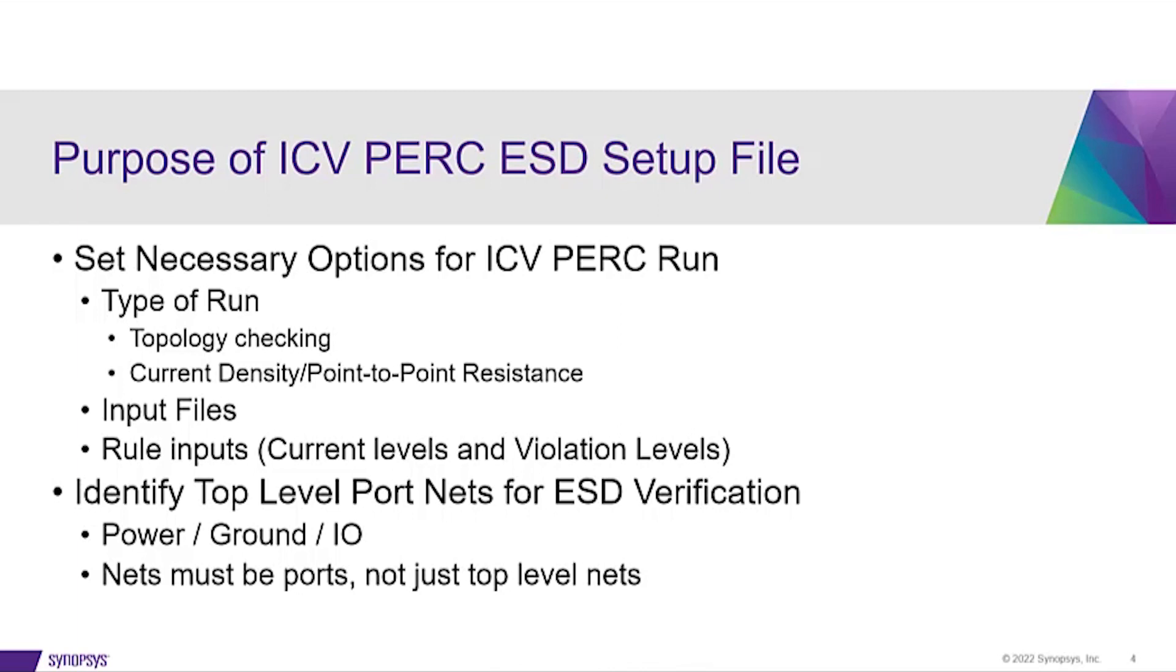What type of run is it? Is it checking ESD topology, or is it a current density point-to-point resistance run? Also, certain input files such as star and LVS runsets need to be included. Paths to these files will be established in the PERC ESDSetup file.